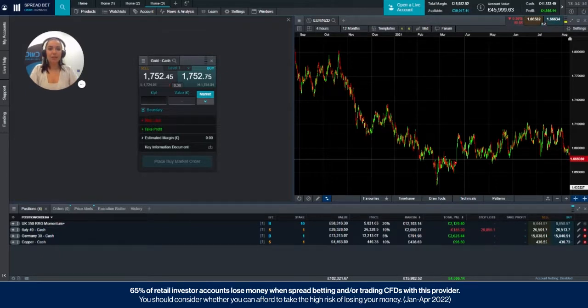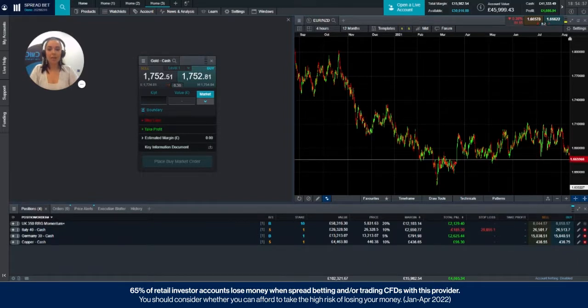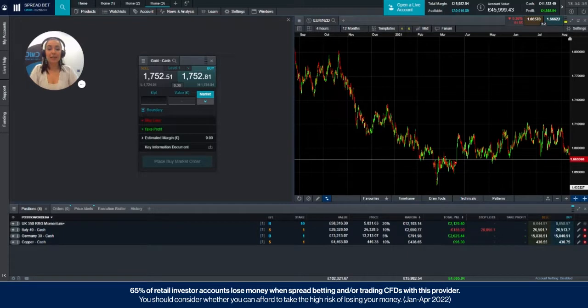So a limit order is an order to enter the market at a better price than the prevailing market price. As the name suggests, this order places a limit on the price you would accept to enter into a trade.